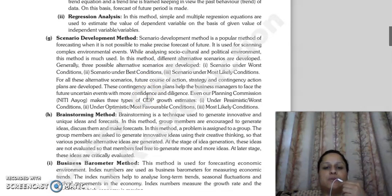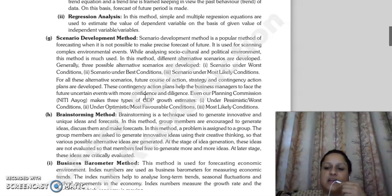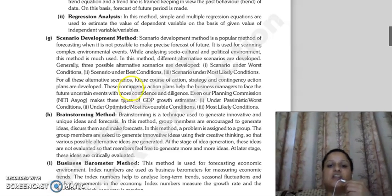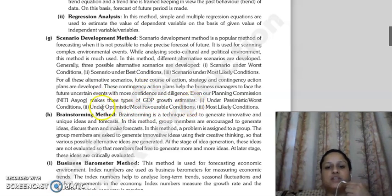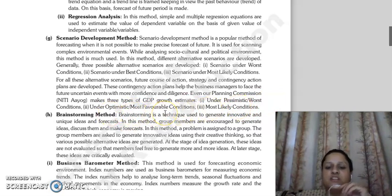Then there is the Scenario Development Method. The scenario development method is a popular method for forecasting. Since it is not possible to forecast a precise outcome for the future, when we use the scenario development method, we consider three scenarios: if the worst conditions occur, what will happen; if the best conditions occur, what will happen; or if the most likely conditions occur, what will happen. Forecasting is done on these three bases. For example, if you have a planning commission, growth estimates will consider three situations: pessimistic or worst conditions; optimistic or most favorable conditions; and most likely conditions — and the GDP growth estimates are made accordingly.